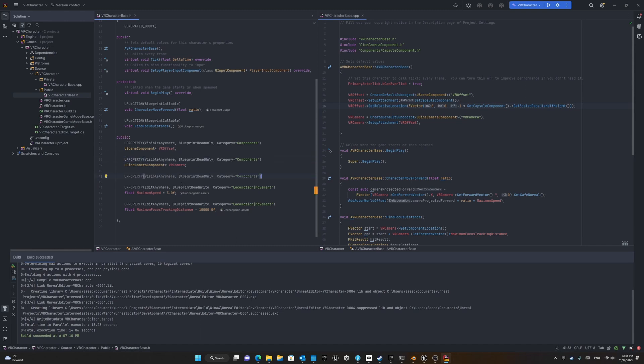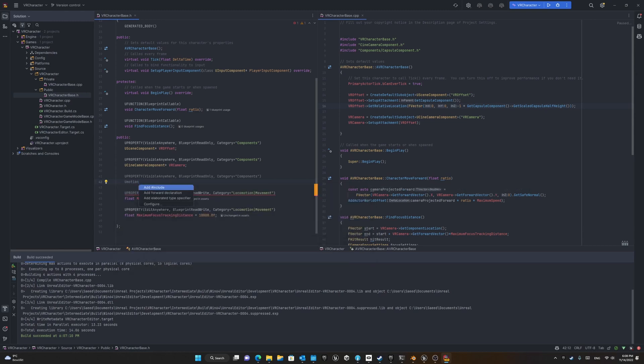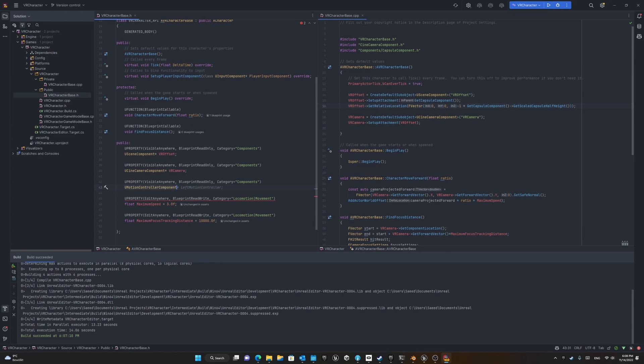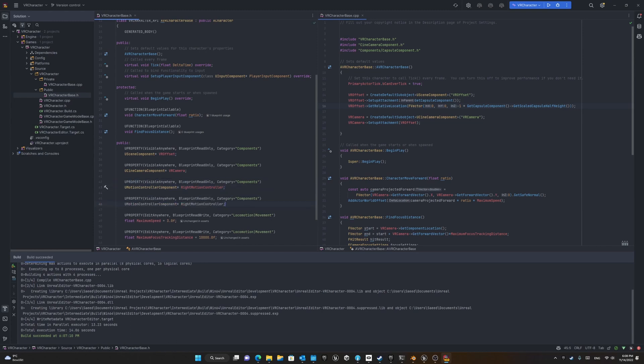In order to use that, we add another component to our class from the type of UMotionController and call it right motion controller. Right motion controller and left motion controller for now. Maybe later we'll change them, but for now it's fine. It can be visible anywhere and blueprint read only in the category of component.